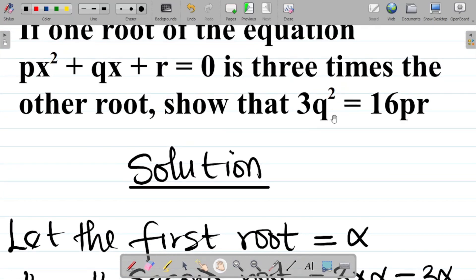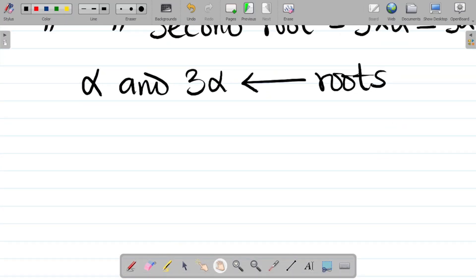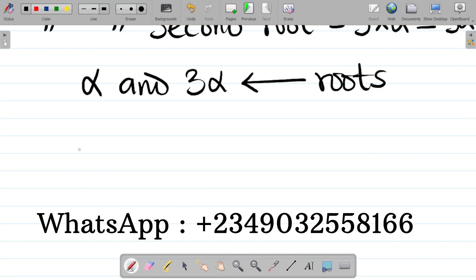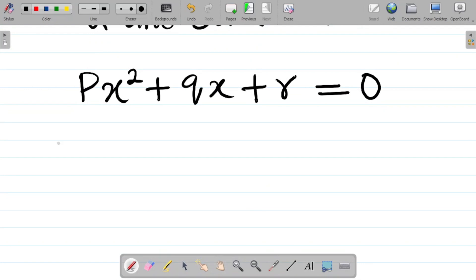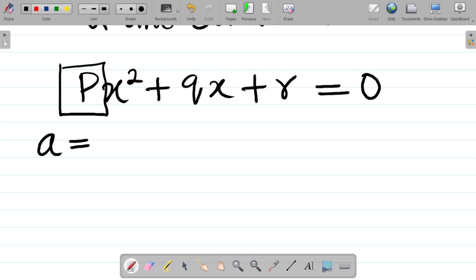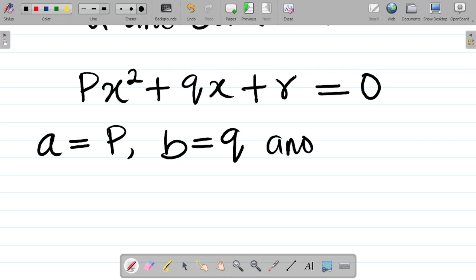We need to prove that 3q² = 16pr. Our first step is to write out the given quadratic equation: px² + qx + r = 0. Then we pick out the values: a = p (coefficient of x²), b = q (coefficient of x), and c = r (the constant term).